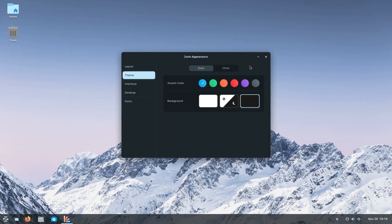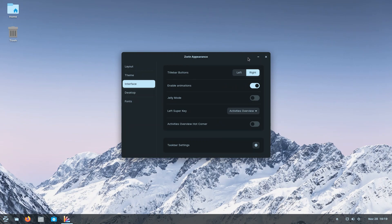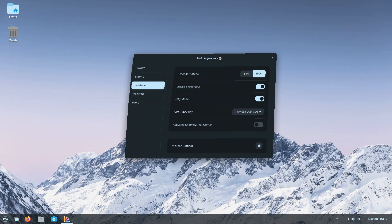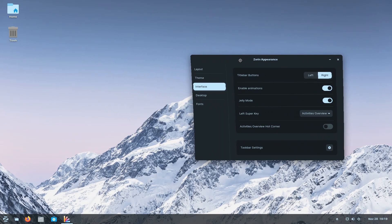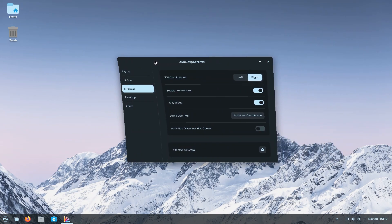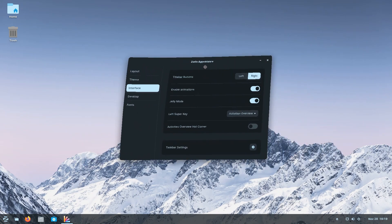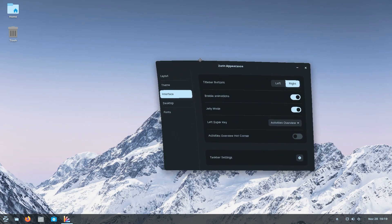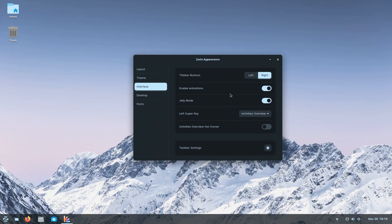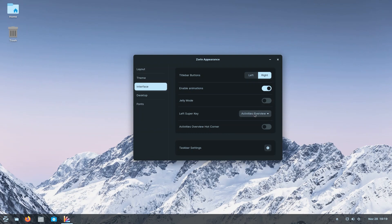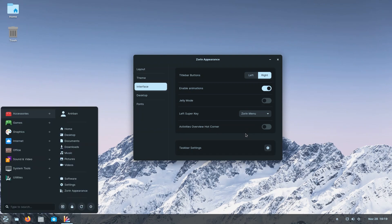Moving on, we have the interface. We can have the title buttons to the left or to the right. If you're a Mac person or a Windows person, you already know what your poison is. We can enable jelly mode, which is a fun mode to drag your applications around and see how it behaves. But since we are in a virtual machine, I'm going to turn it off. You could totally do it if you like it. Left super key opens up the activities overview. We can also set it to open the Zorin menu, so when you hit the start button or the super key, you can open your accessories - I mean, your start menu.